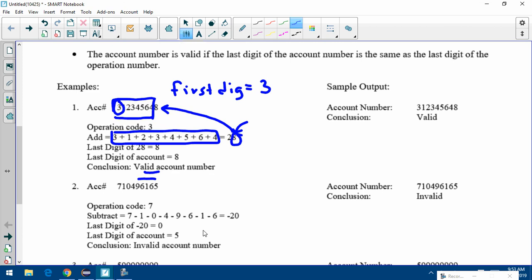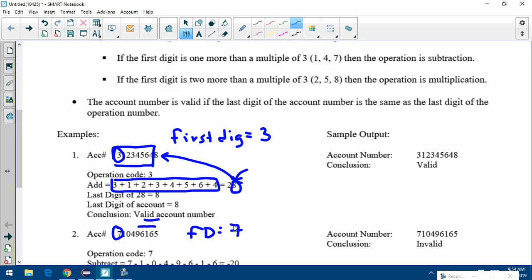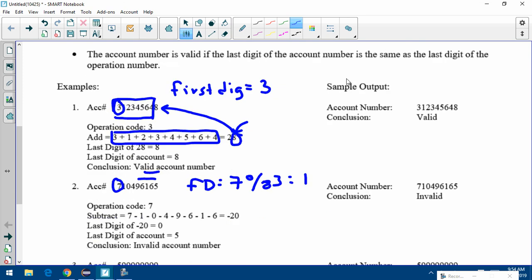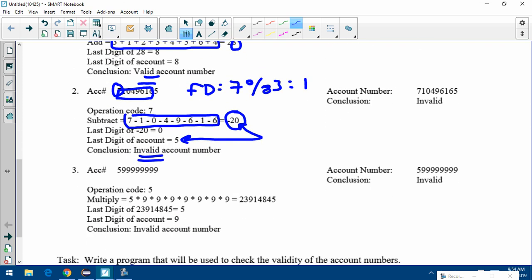Second example: first digit is seven. Seven mod three equals one, so it's one more than a multiple of three — we're subtracting. Start with seven, then go minus one, minus zero, minus four, all the way down to the second-to-last digit (not including the last one), getting negative twenty. Check: is the last digit of negative twenty (zero) equal to the last digit of the account number? It's not, so this account number is invalid.